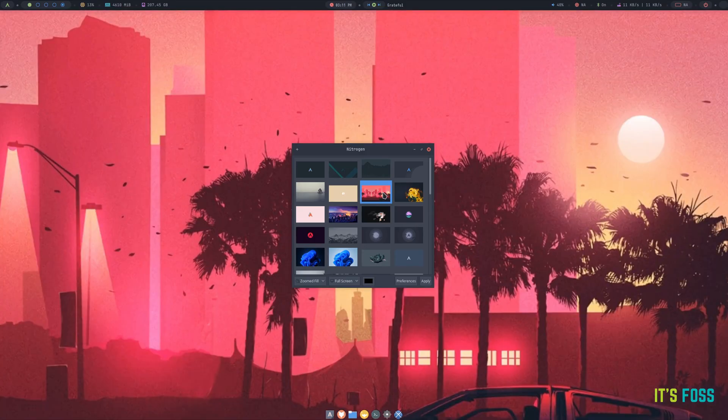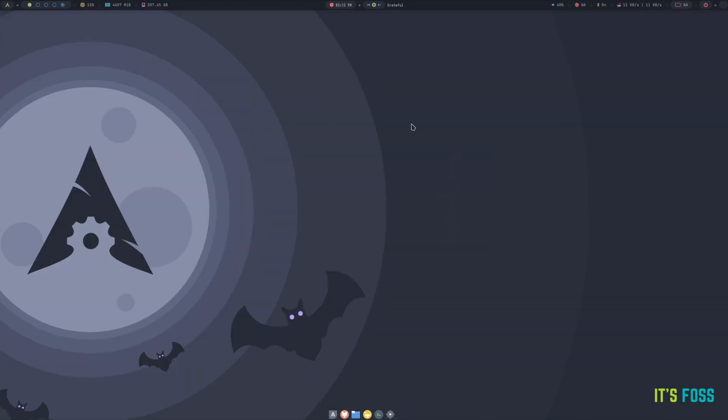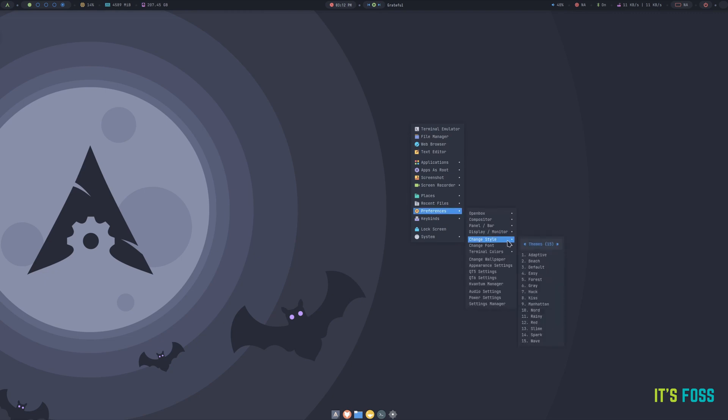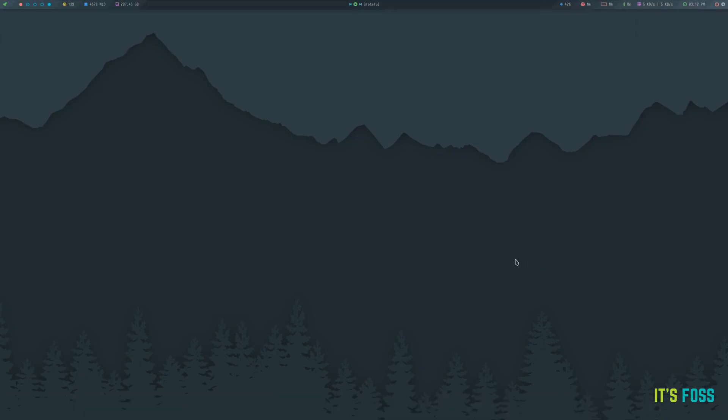ArchCraft is a unique Arch-based Linux distribution that offers a customized experience out of the box. But what are the things that make it stand out? Is it really that good? Are there room for improvements?